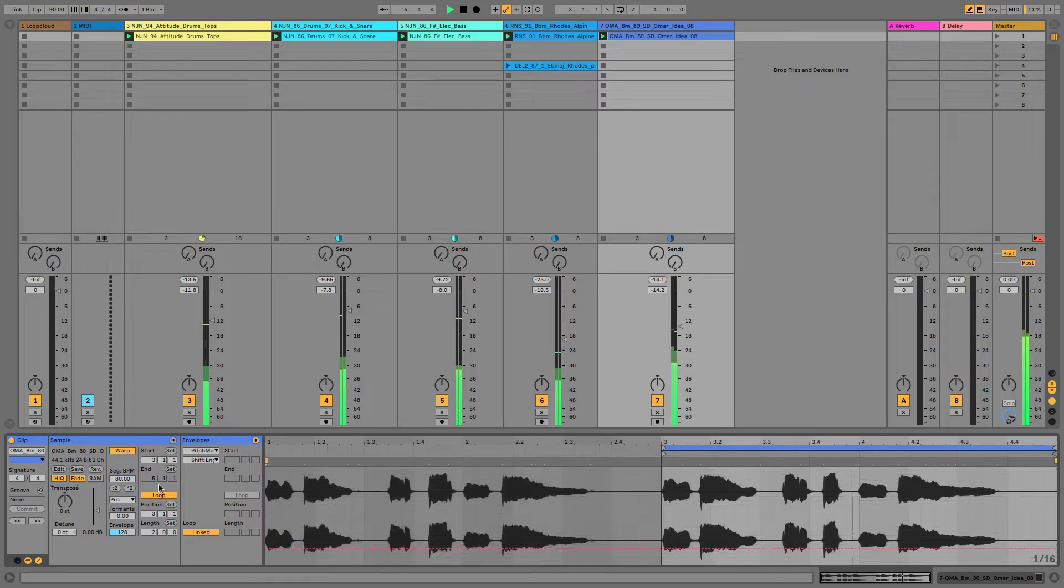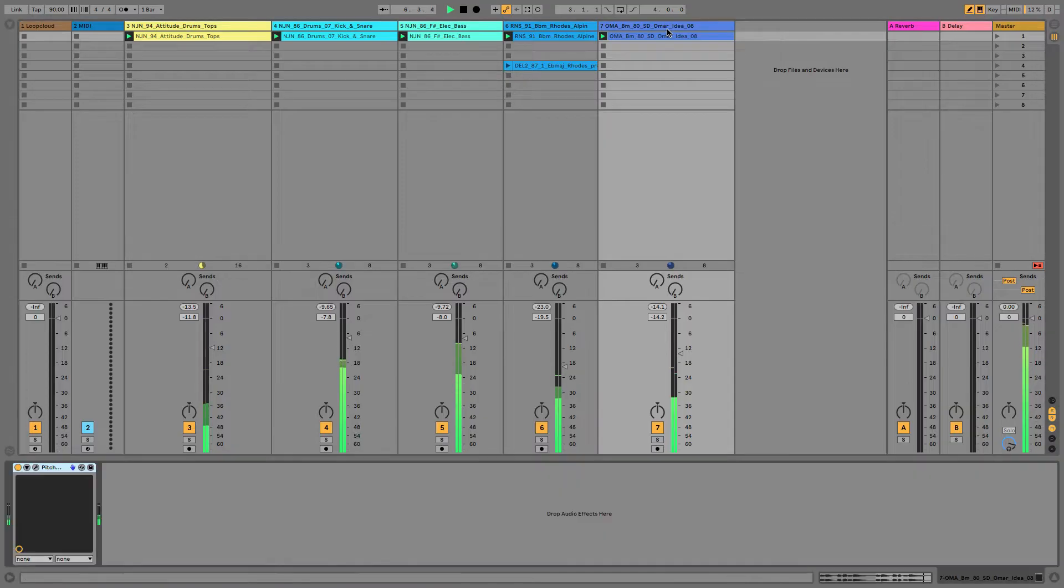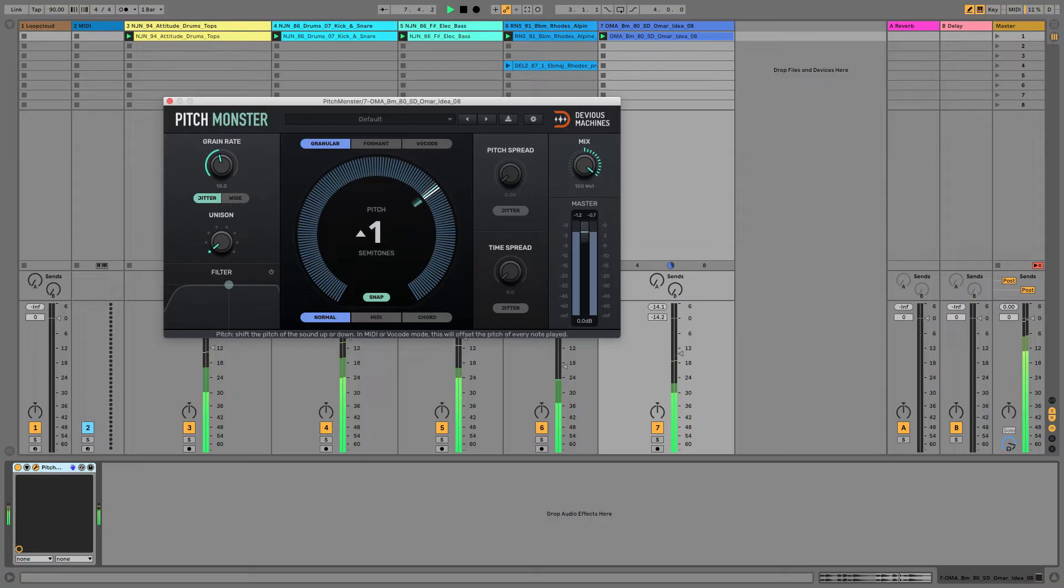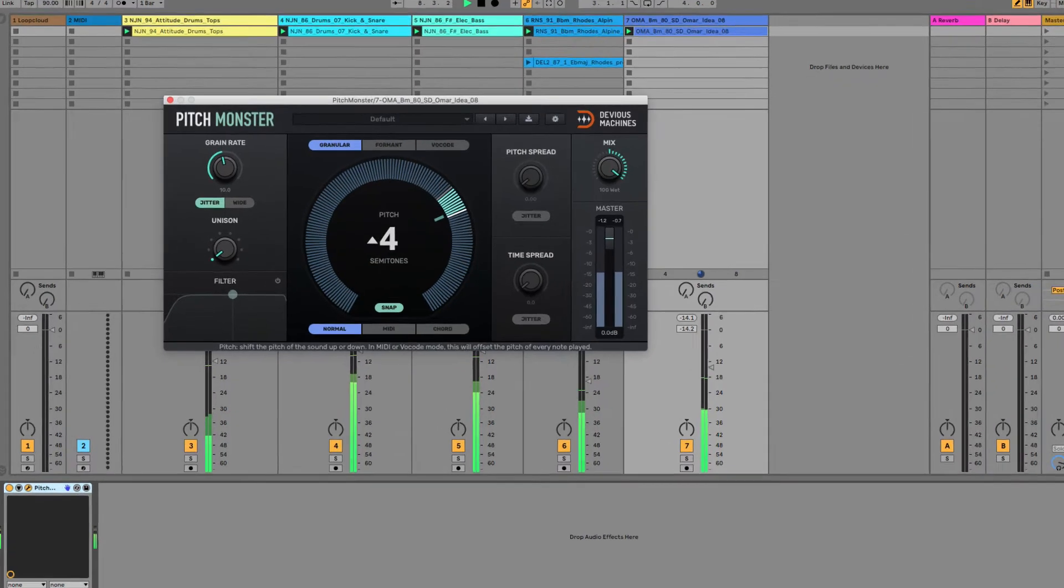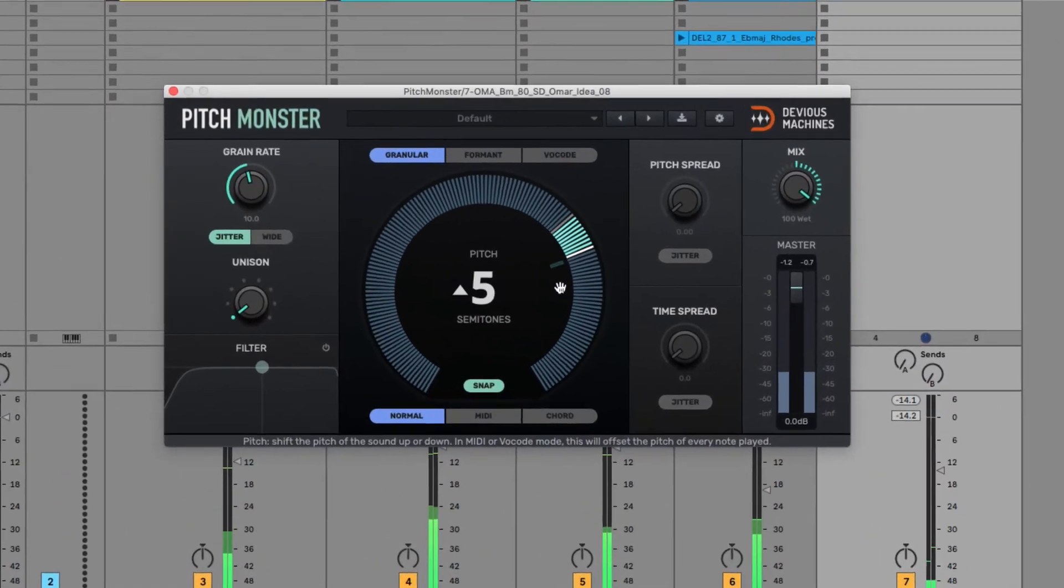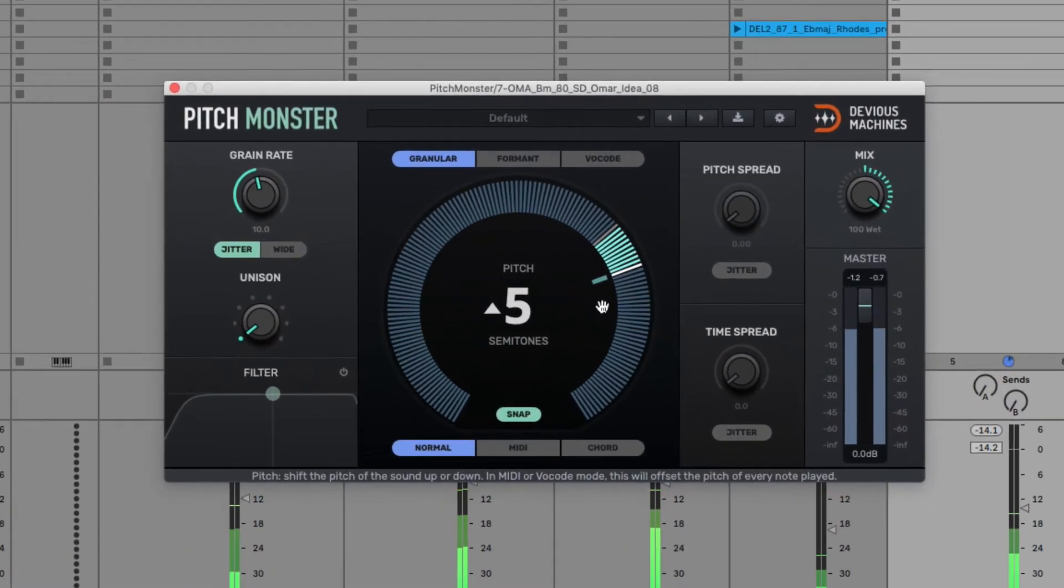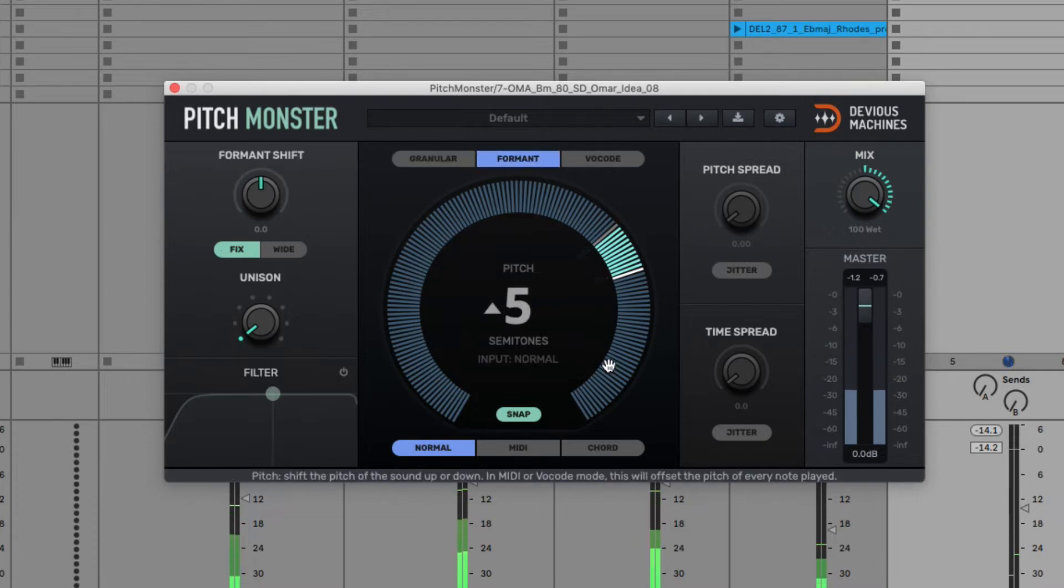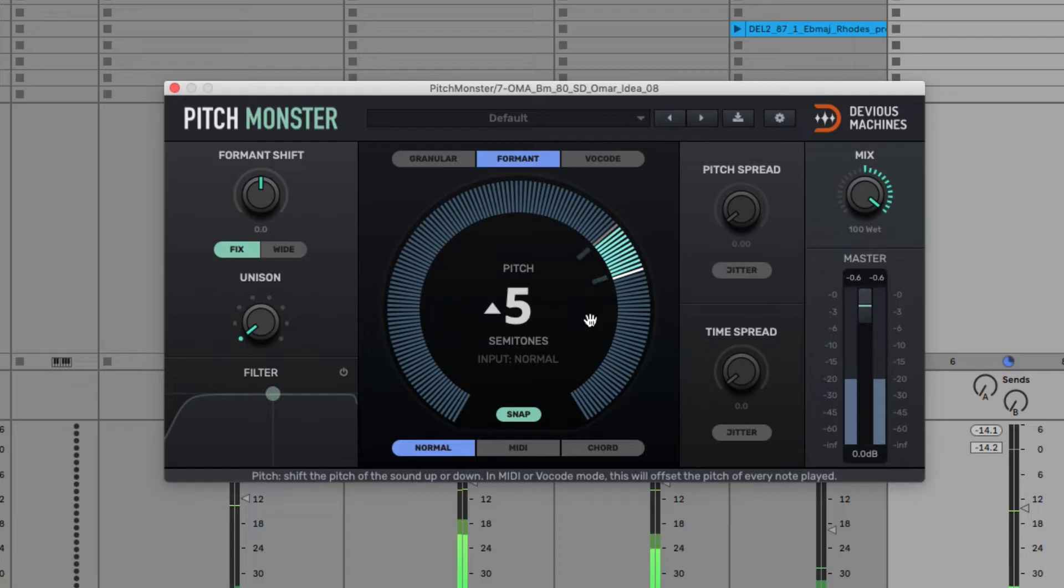So this is where Pitch Monster comes in. If I take the vocal and transpose it up with that now, with the default granular pitch engine I get a similar result, but if I switch it into formant mode, then you can hear that the vocalist resizing effect goes away.